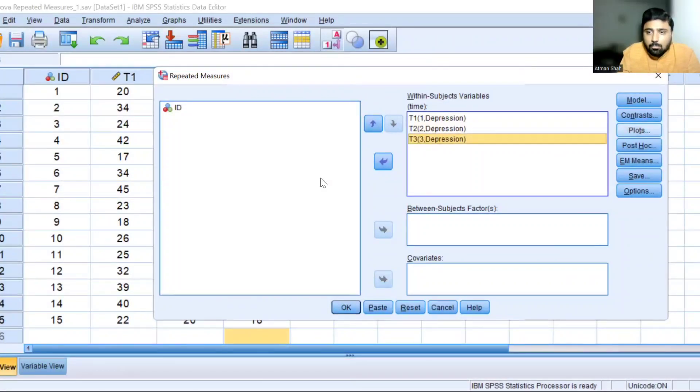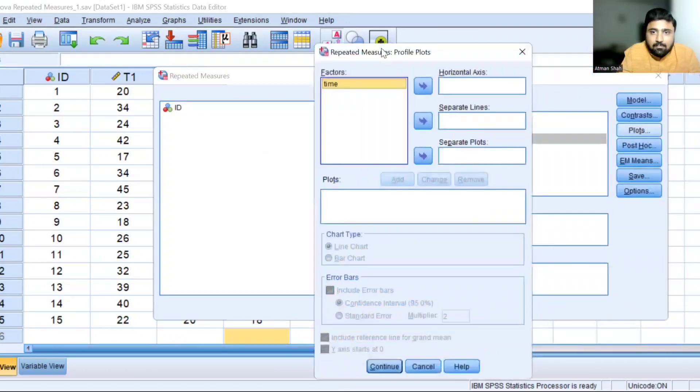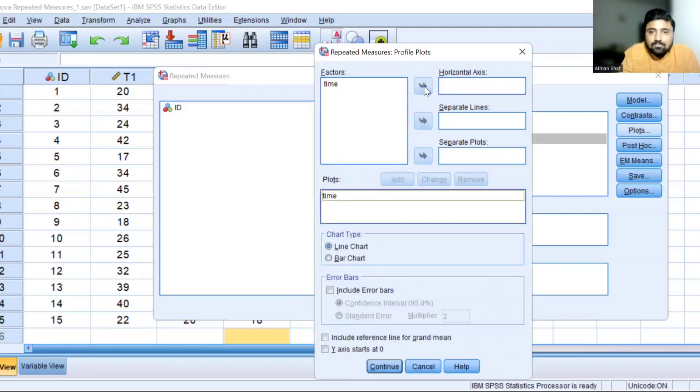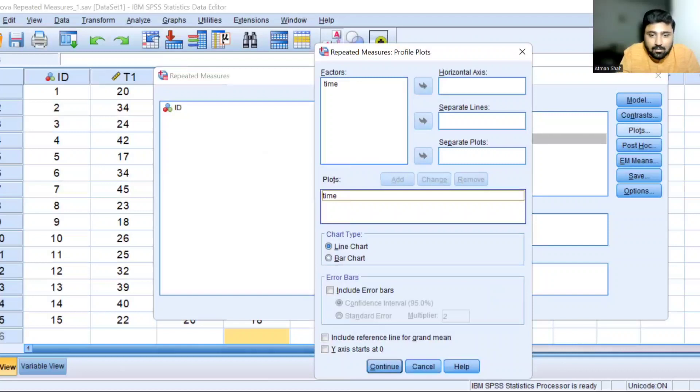Click on plots. Select time and move it to the horizontal axis and click on add. So this will actually help us to visualize the difference if we have any. Continue.